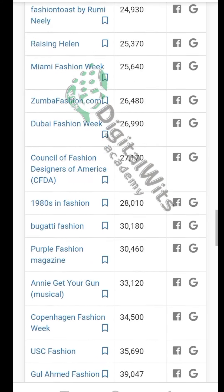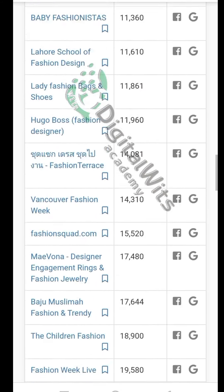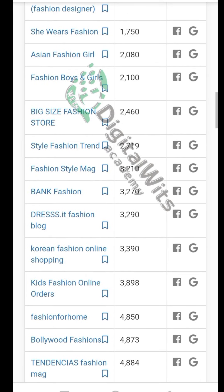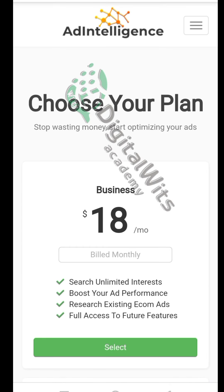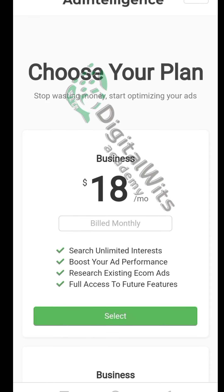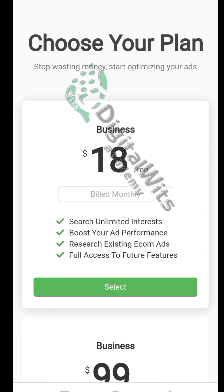But this is a paid version of the software. If you check the price, you can see it is $18 per month. Imagine paying $18 for this when you are also paying for your products and so many other things — it's not profitable at all.